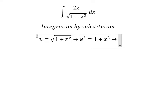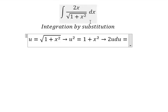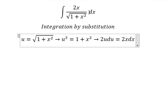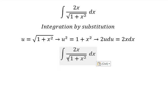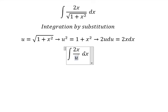Next, we need to do the first derivative for both sides. The first derivative of u squared gives us 2u du. The first derivative of the constant one is zero, and the first derivative of s squared gives us 2x. So we get 2x dx on the right side.